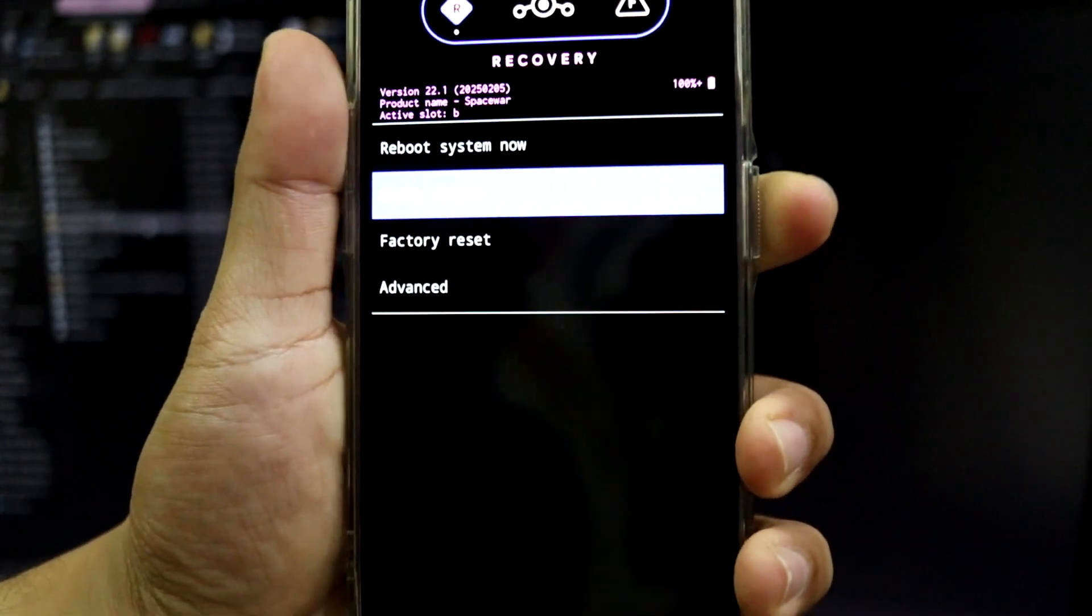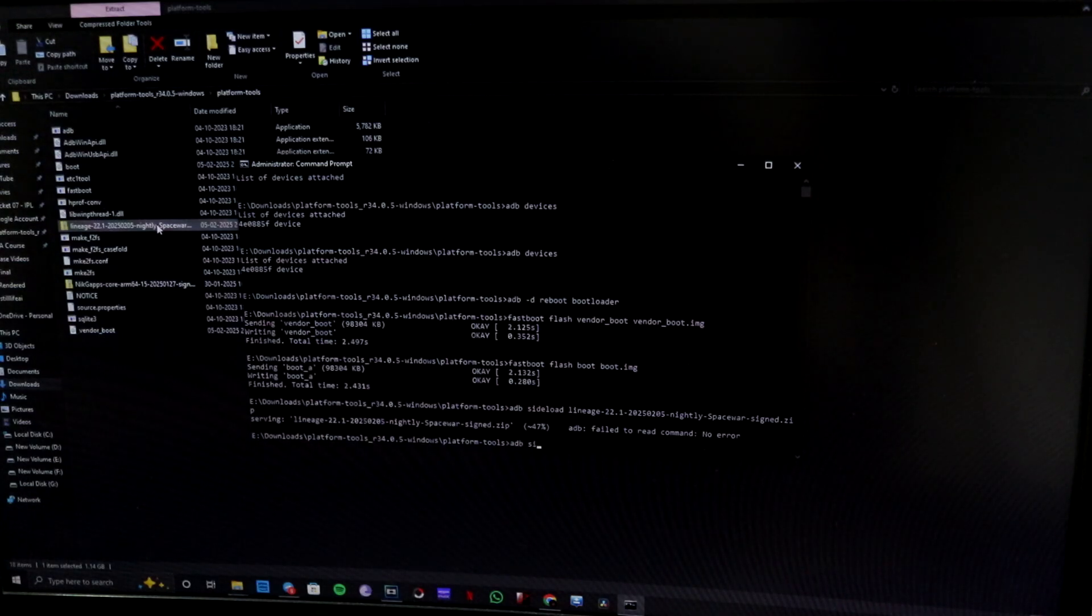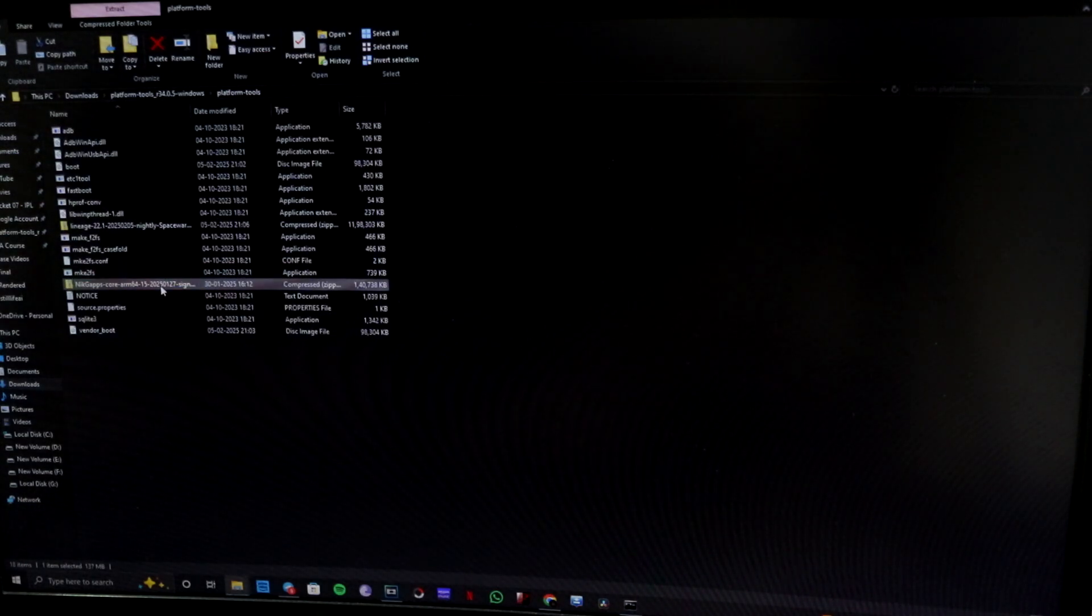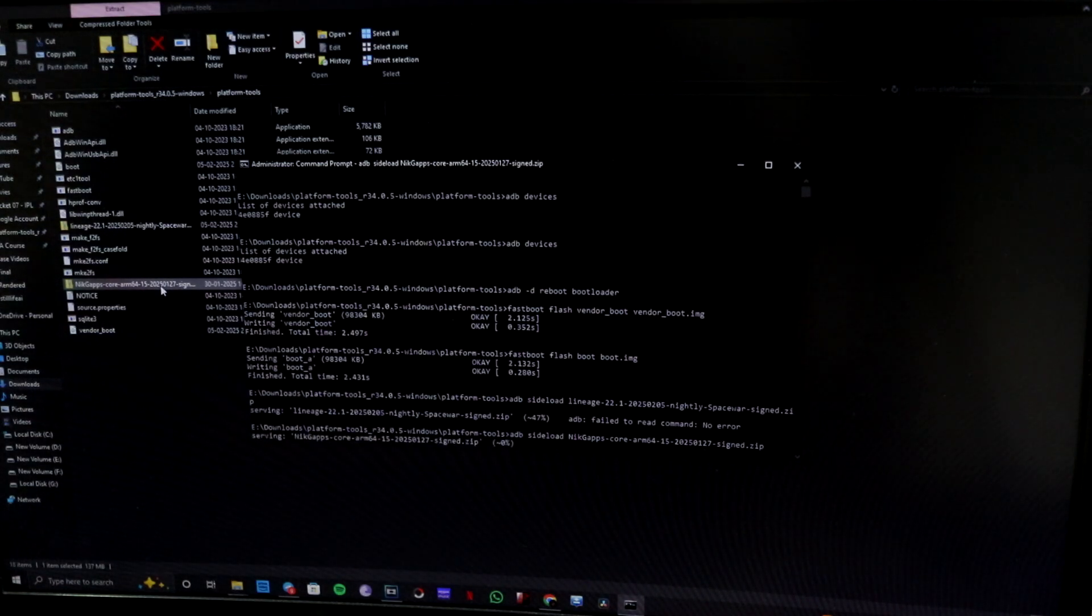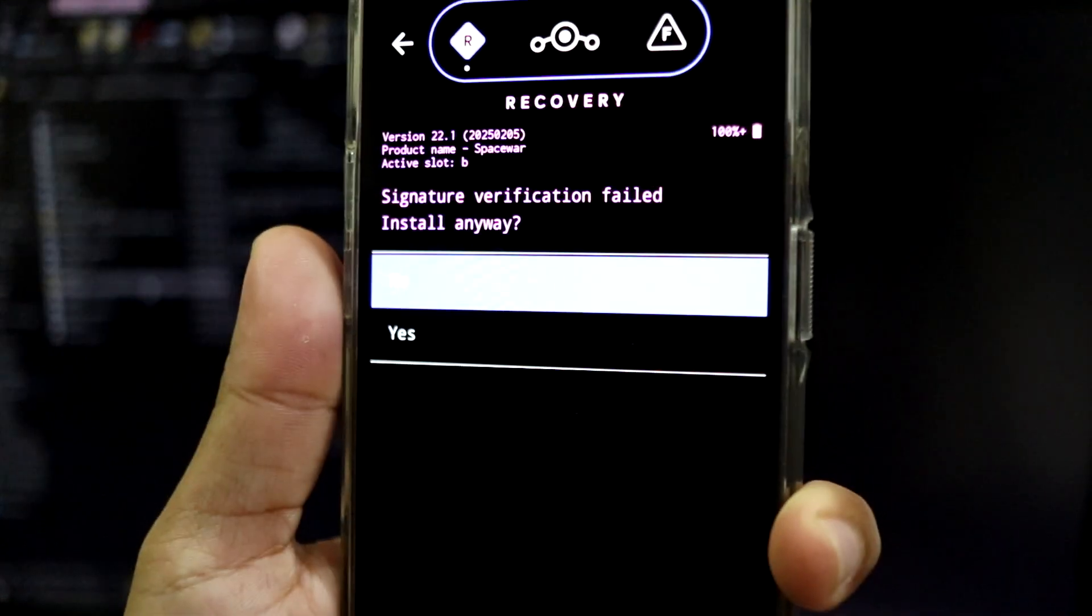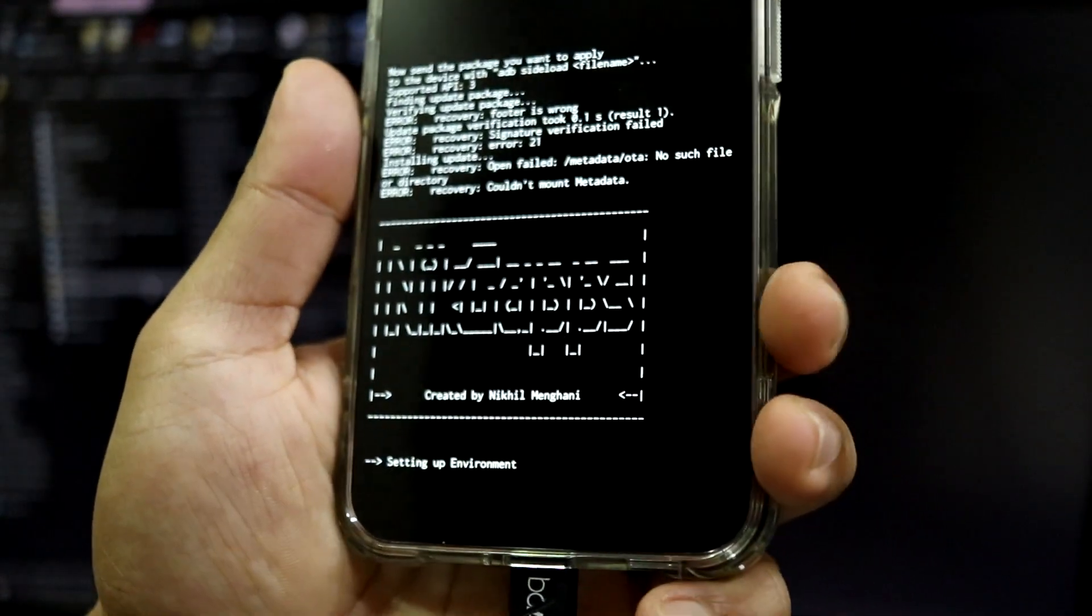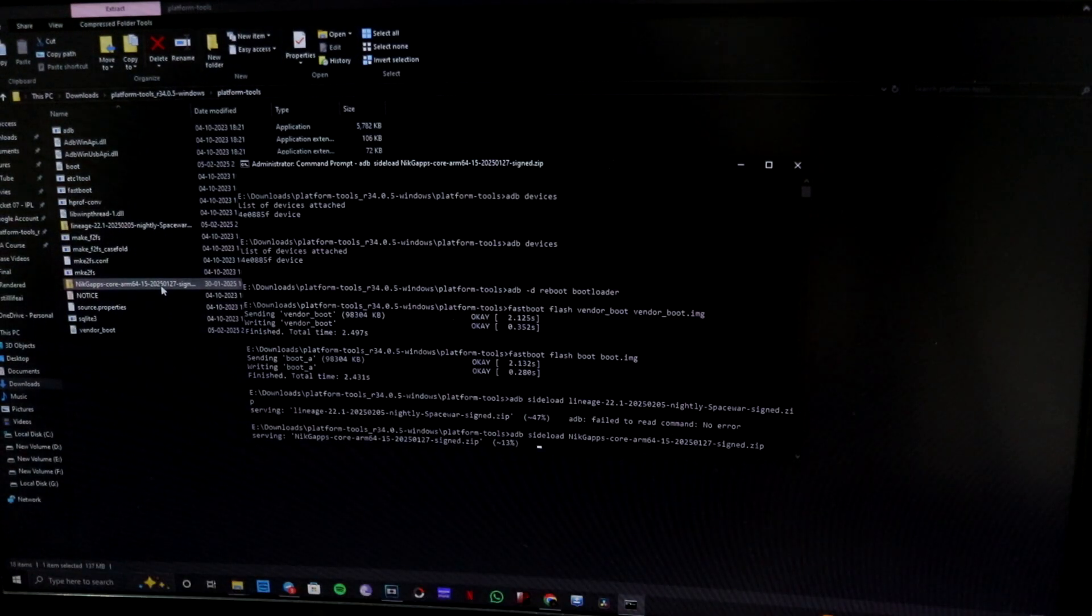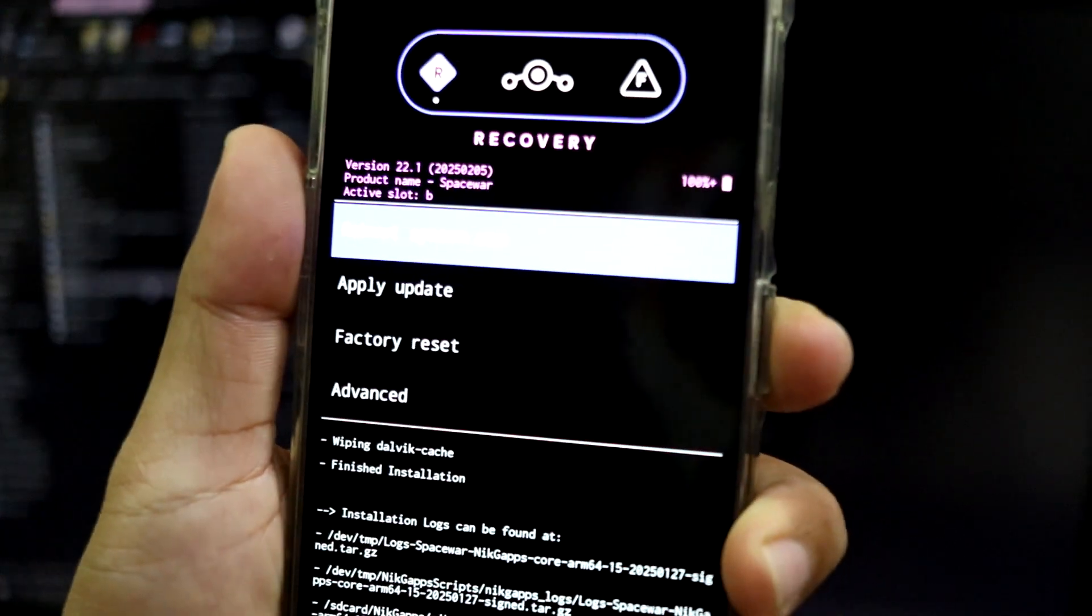And you have to apply update again, apply from ADB. And now you can flash G Apps. So I recommend Core G Apps as I said earlier in the part of the video. ADB sideload nick gapps and add dot zip in the end. And this will install G Apps on your phone. You will get signature verification failed, you have to just click yes. Now because this is not a signature, the G App signature is not verified by LineageOS, it will ask that pop-up. Now let the G Apps finish.